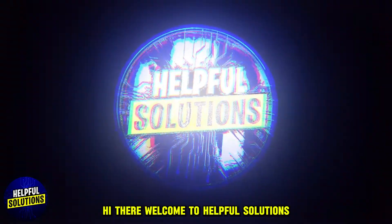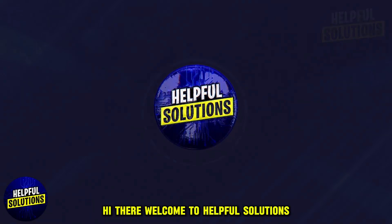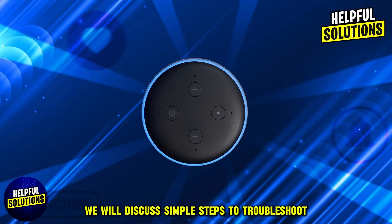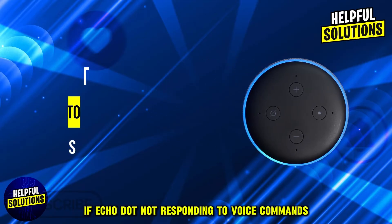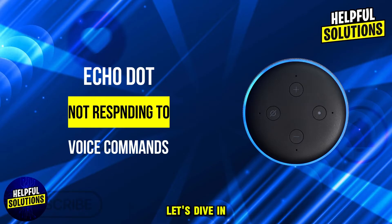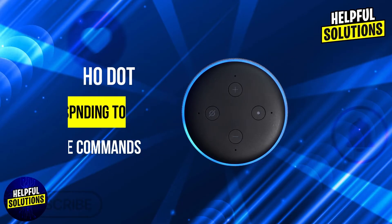Hi there, welcome to Helpful Solutions. In this video, we will discuss simple steps to troubleshoot if your Echo Dot is not responding to voice commands. Let's dive in.